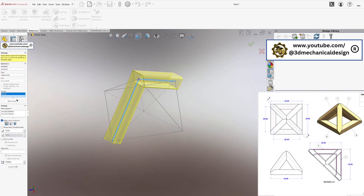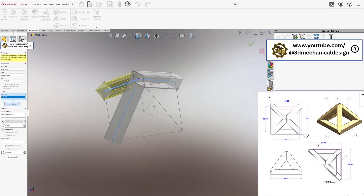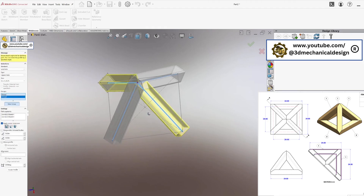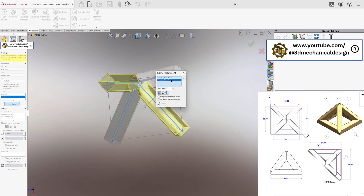Let's continue. Group 2: select the next two inclined lines. A dot appears where two members meet at the intersection — click the dot. The corner treatment dialog appears, showing the current groups meeting at that corner. Set Trim Order equal to 1 for both Group 1 and Group 2.